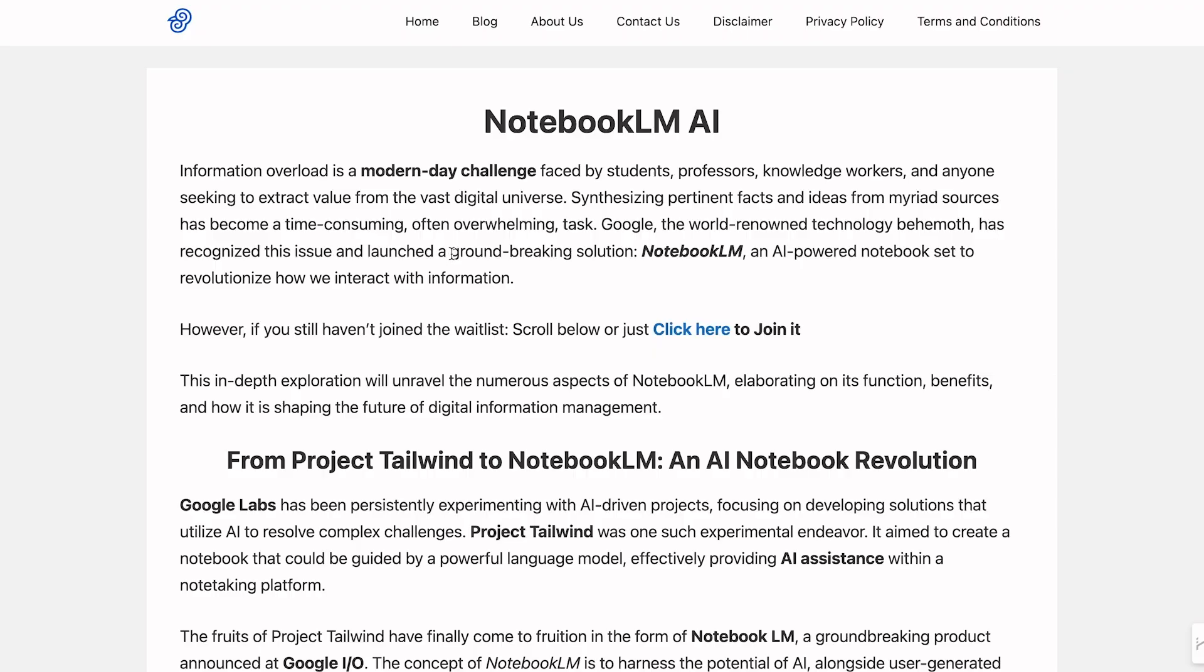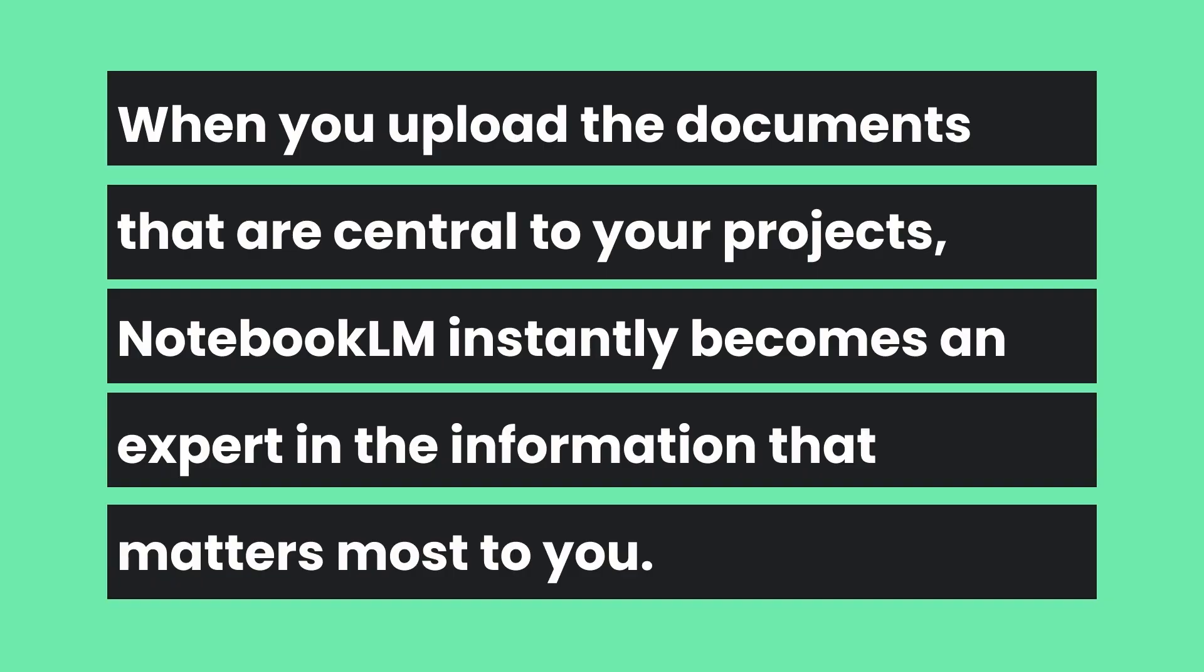I sometimes have an issue with language like this in these PR releases. In terms of groundbreaking solution and revolutionize how we interact with information—this is taking an AI large language model to the next level and really allowing you to collaborate with a virtual research assistant. When you upload the documents that are central to your projects, Notebook LM instantly becomes an expert in the information that matters most to you.